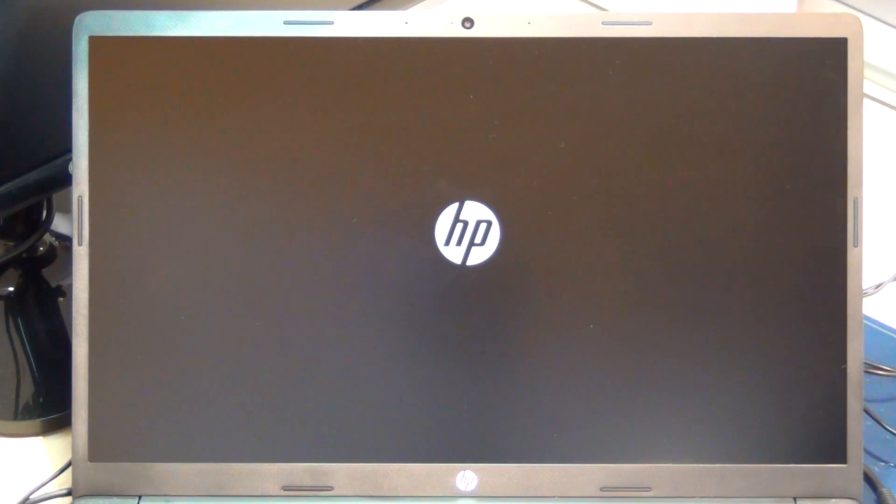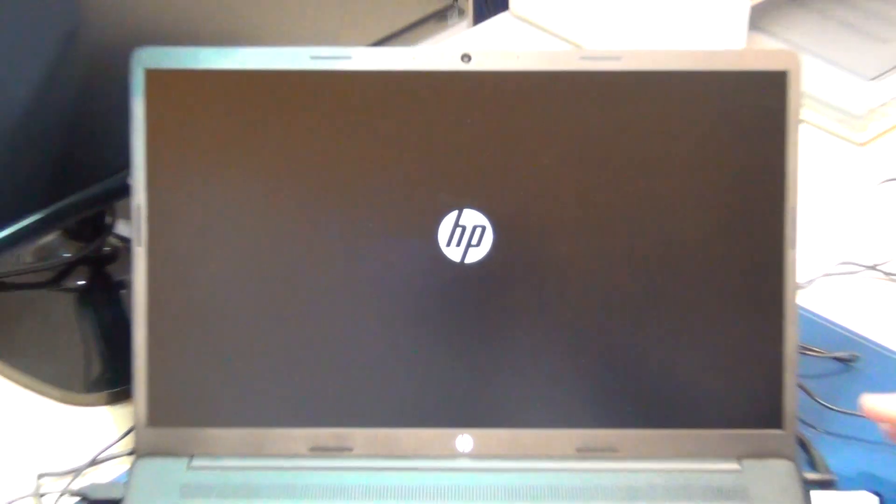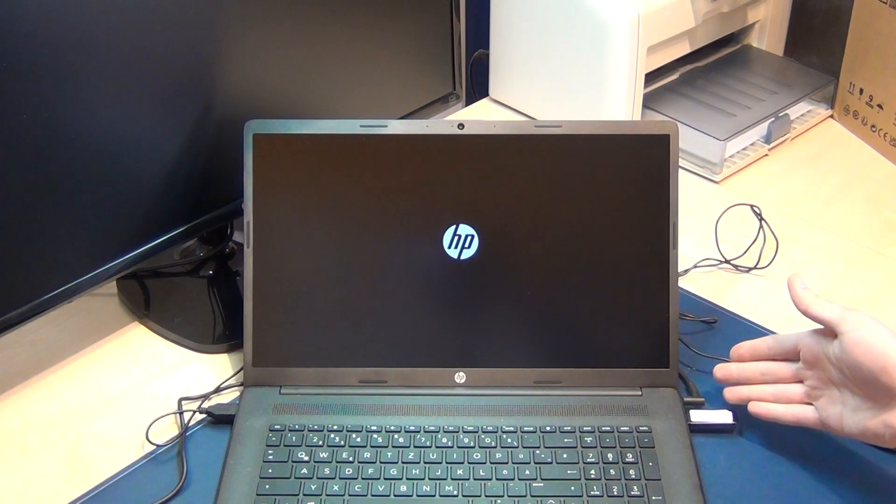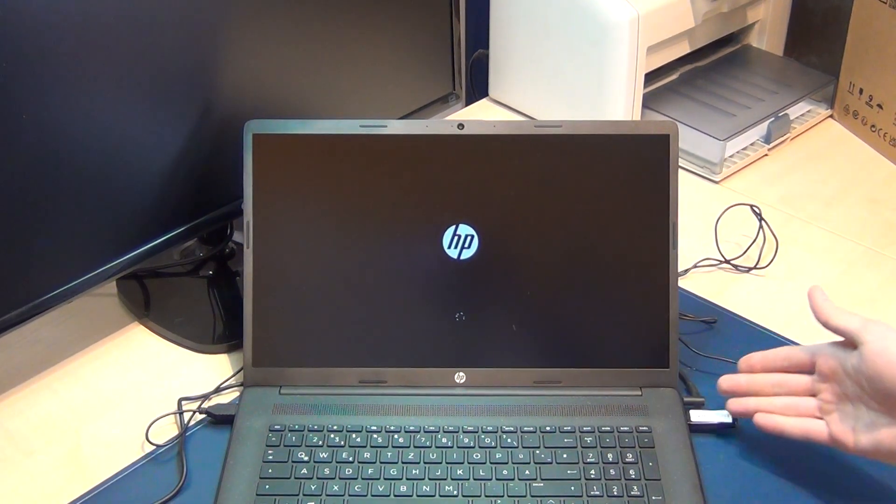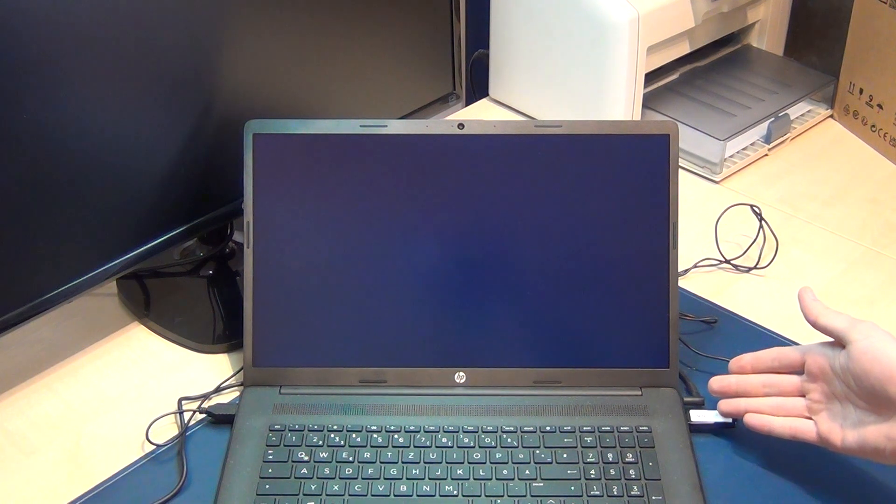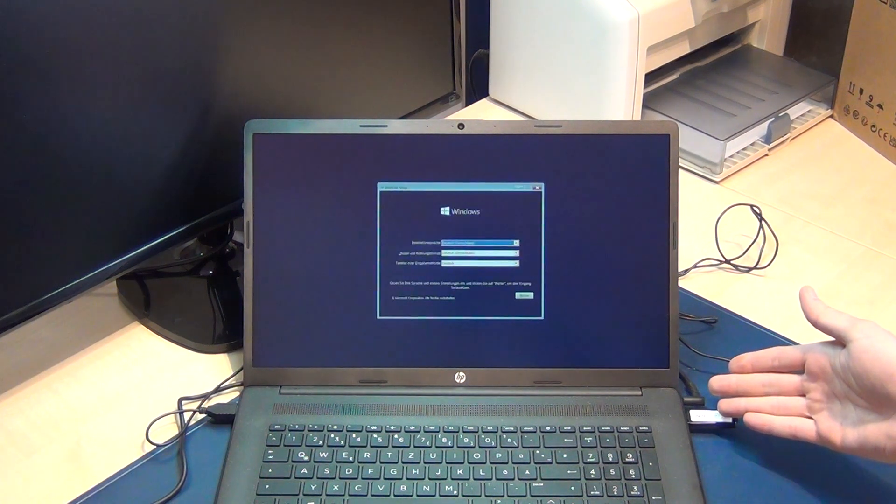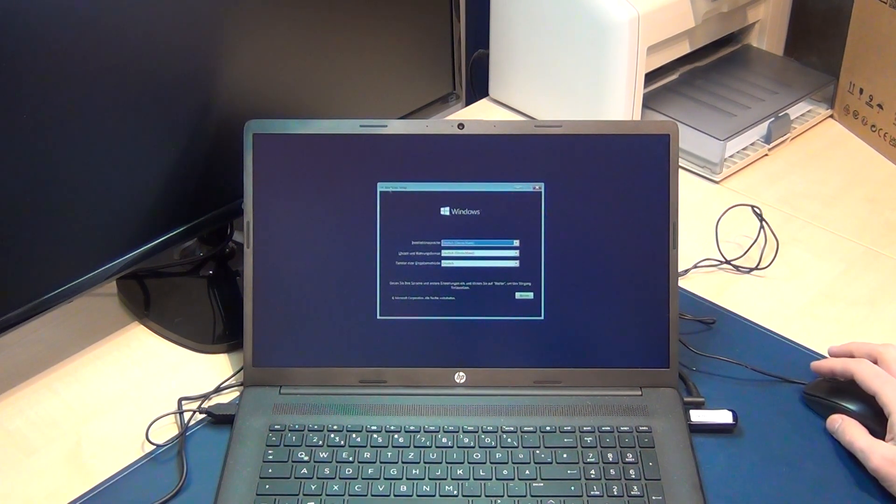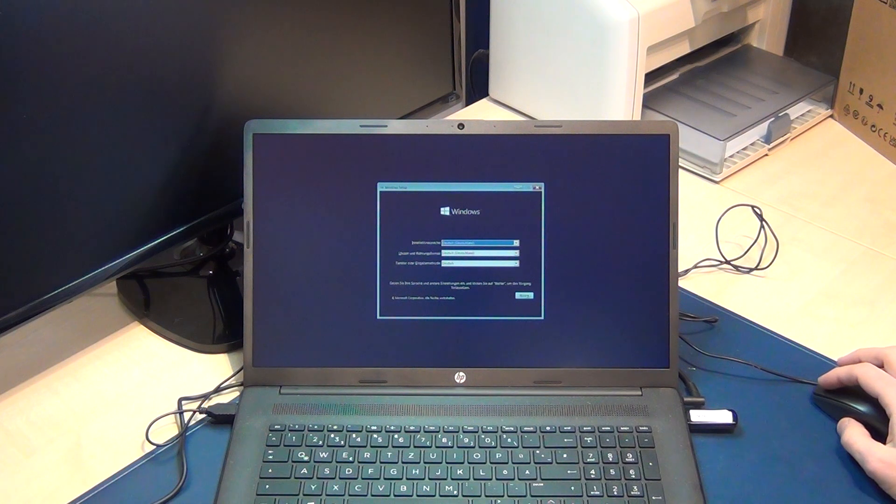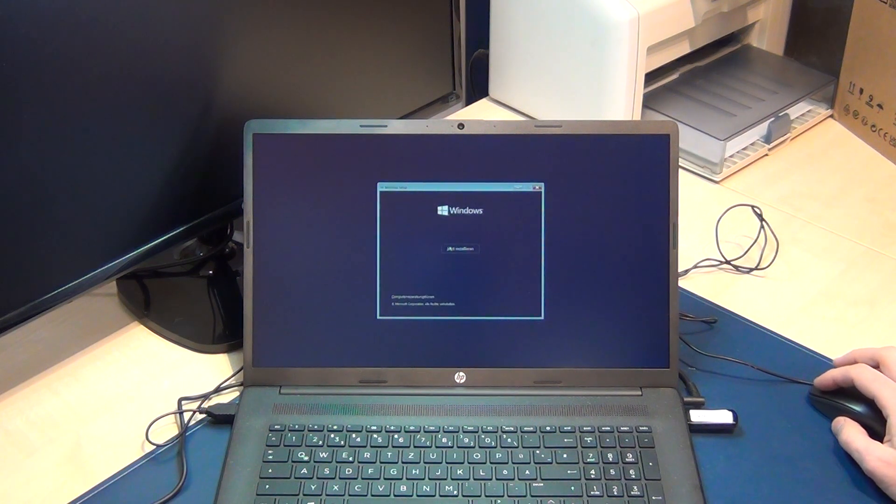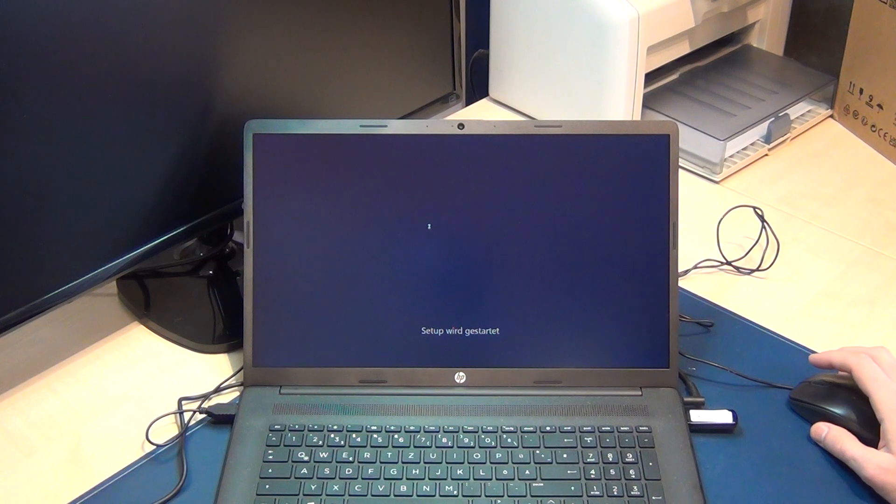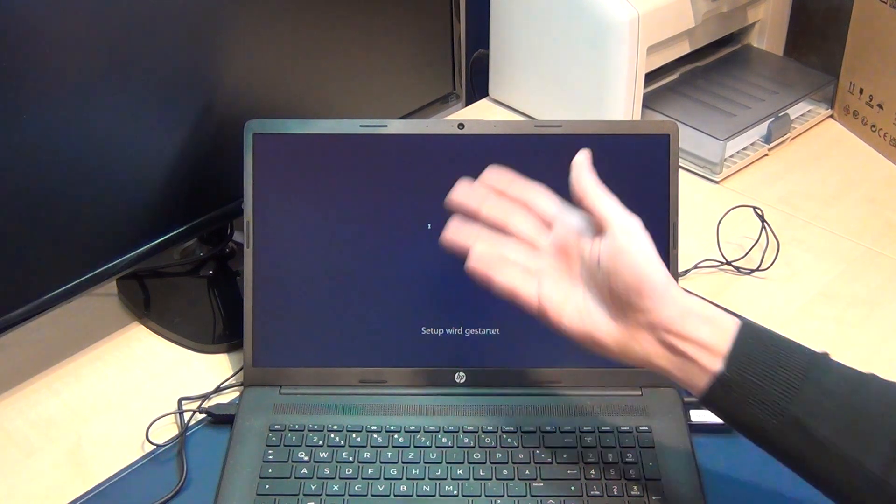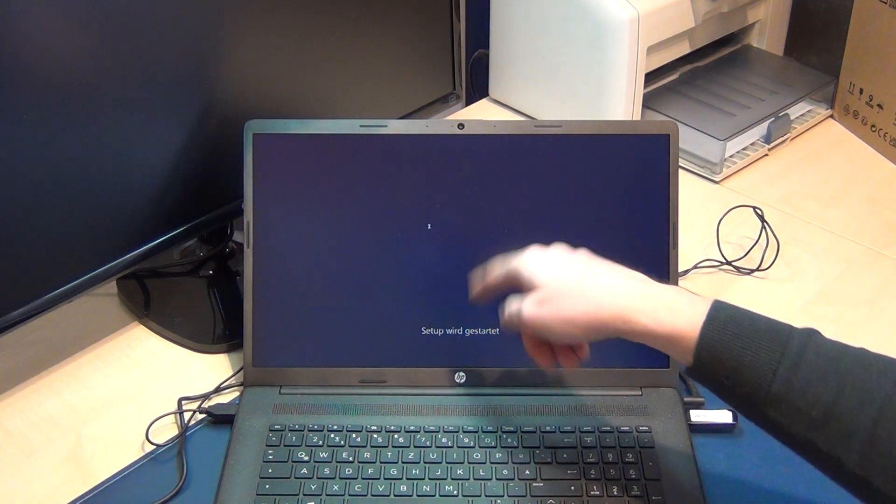Now we have to wait. Also plug in the power supply. We can see here that's the German version - setup is starting in German.